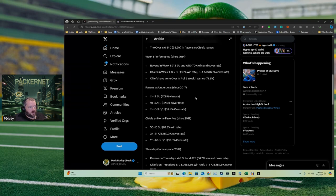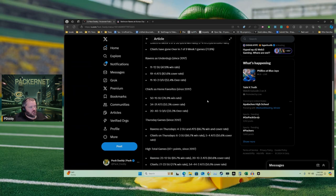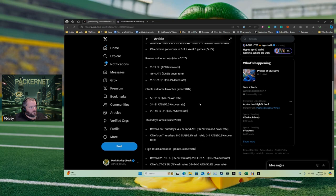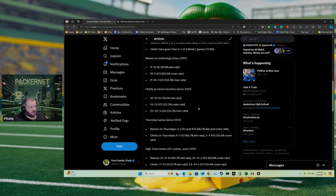The Chiefs as home favorite since 2017, they win 77% of the time but they cover just 52% of the time. So again, the Ravens when they're underdogs cover the spread almost 83% of the time. The Chiefs cover the spread just basically a coin flip, 50-50.